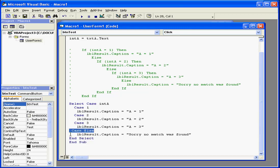If we didn't find a match, we can use the Case Else Statement. That's what I've done here.